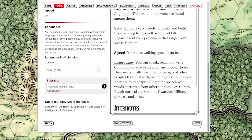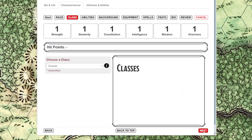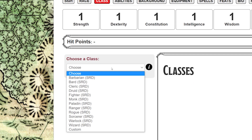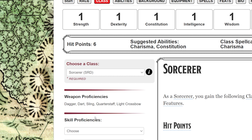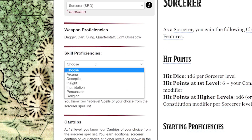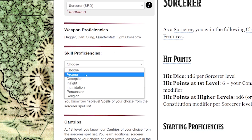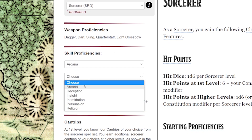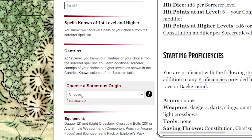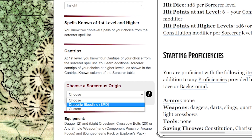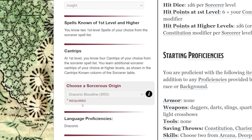On the next page, you'll choose a class. For this example, I'm going to choose a sorcerer. Next, I'll choose my skill proficiencies, followed by my sorcerer's origin and my dragon ancestry.